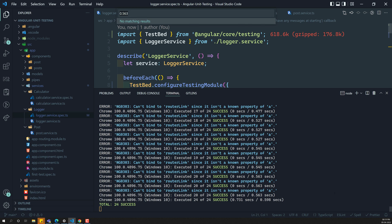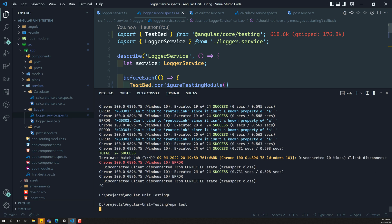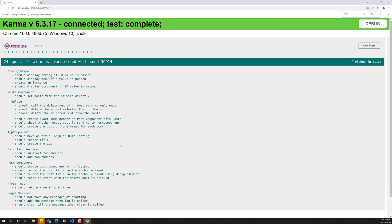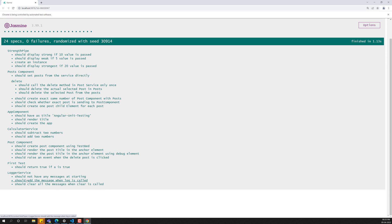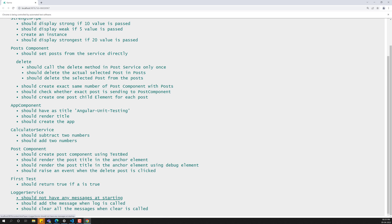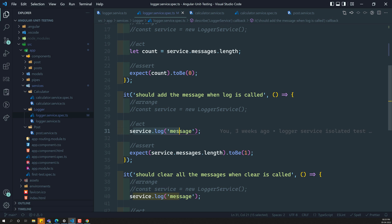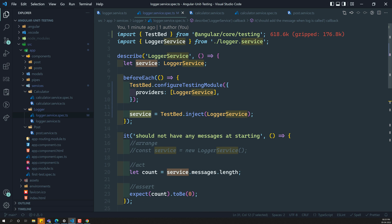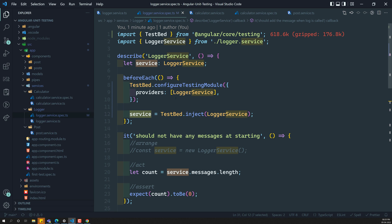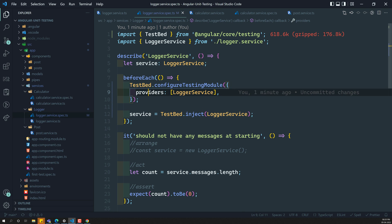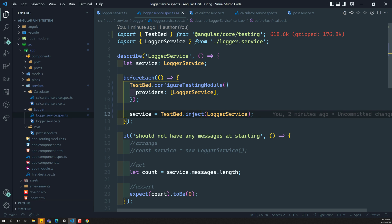Now let's try to run it — NPM test. It has been successfully executed. If you see the output, all the test cases written in the logger service got executed. So we got the instance for this logger service. This is how we create a simple testbed for a service which does not have any dependencies. Remember: configureTestingModule is common, add the service you want to test in the providers, and use inject to get the service instance.